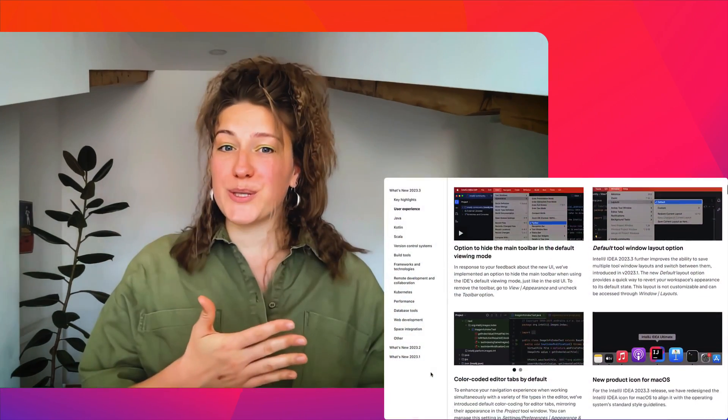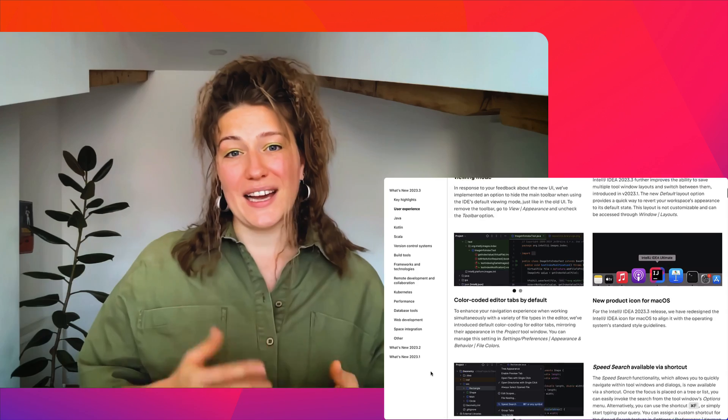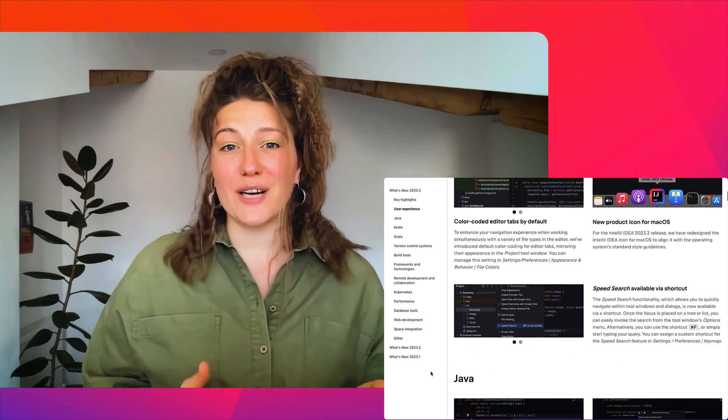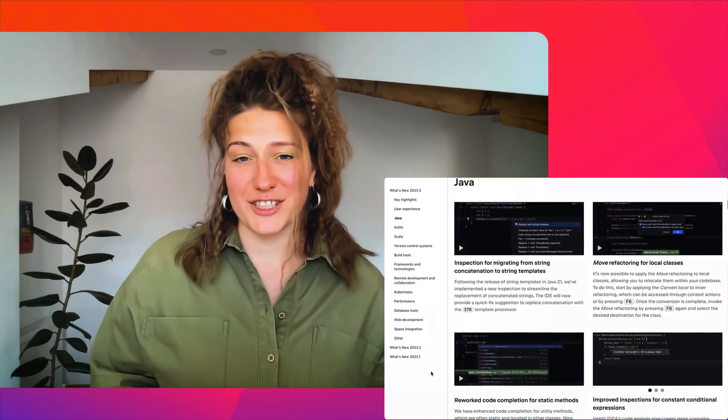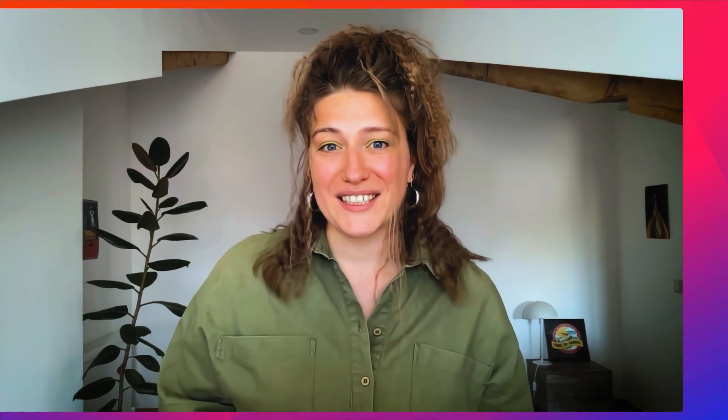As mentioned, this is just a glimpse of the new features in IntelliJ IDEA 2023.3. There are many more that we've outlined on our What's New page, and I hope you are now intrigued enough to delve into additional updates. If so, follow the link in the description. Thanks for watching and happy developing!